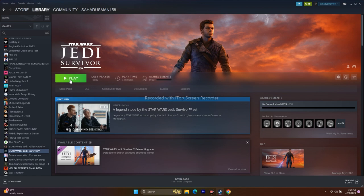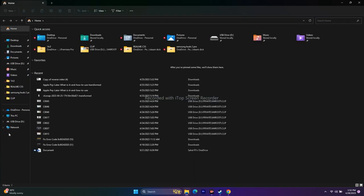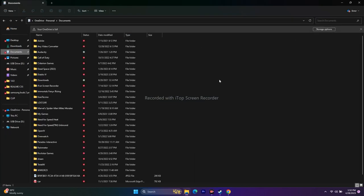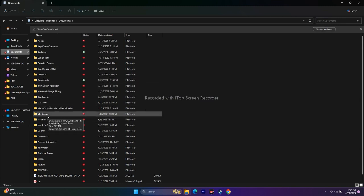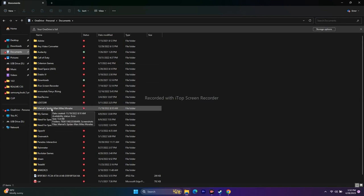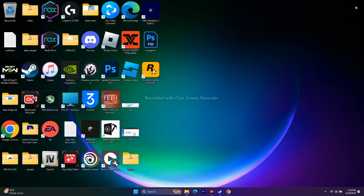The next step is to delete the saved game file. Go to File Explorer > Documents, find the JD — i.e., Star Wars Jedi Survivor — folder, and delete it. Note that you will lose all your game progress, but after deleting it, try to play the game.